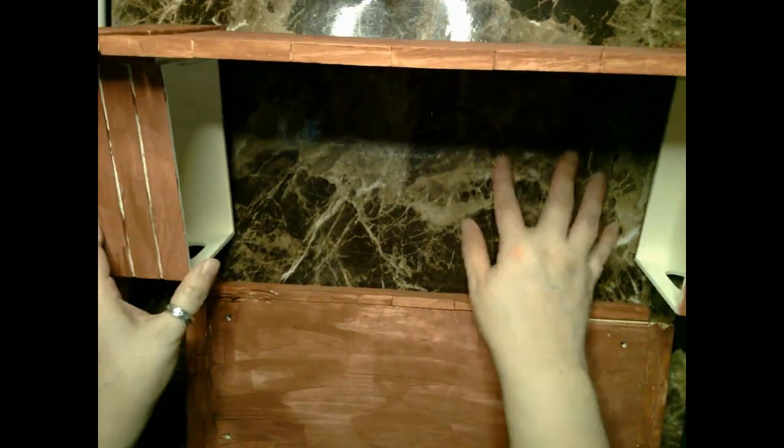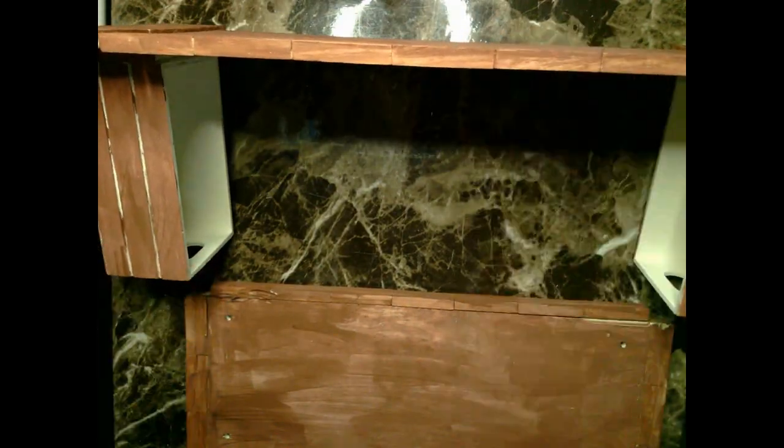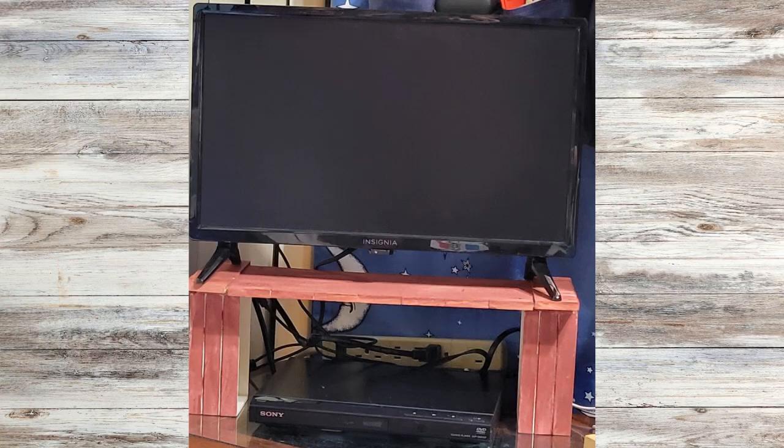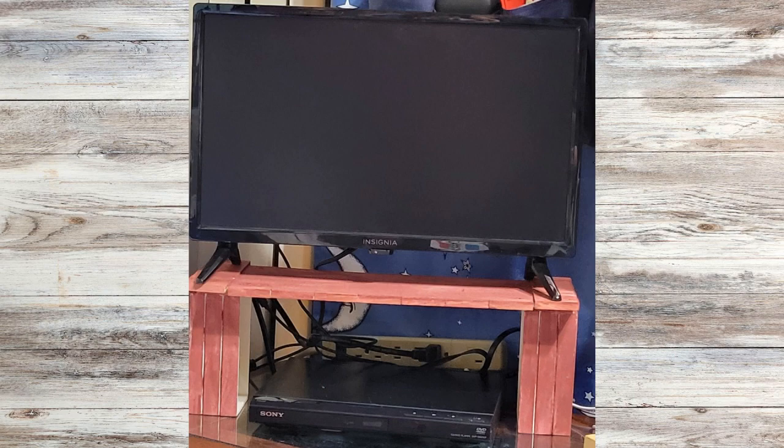Here is the DIY TV monitor stand under my TV and above my DVD player. Let me know what you think in the comments below.